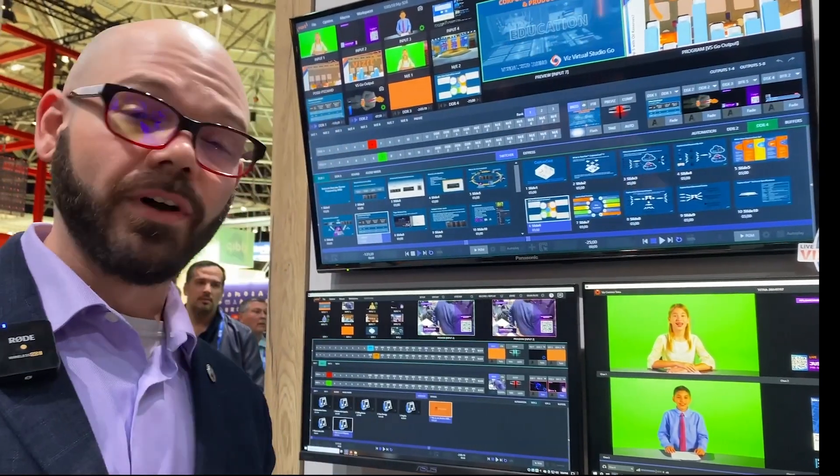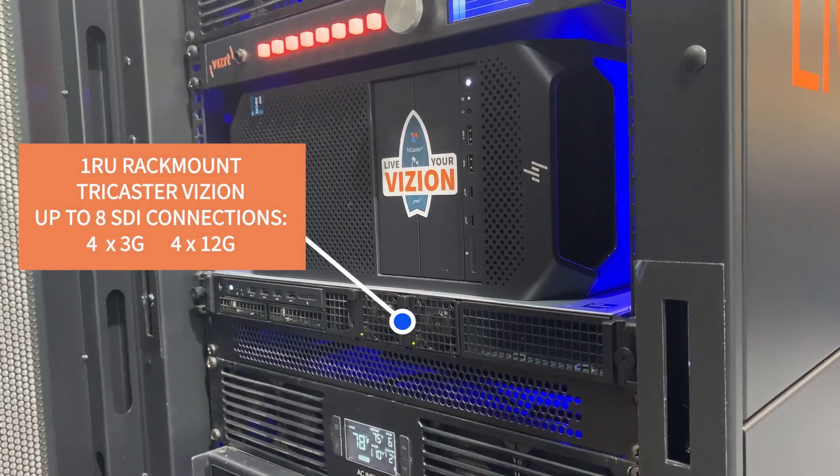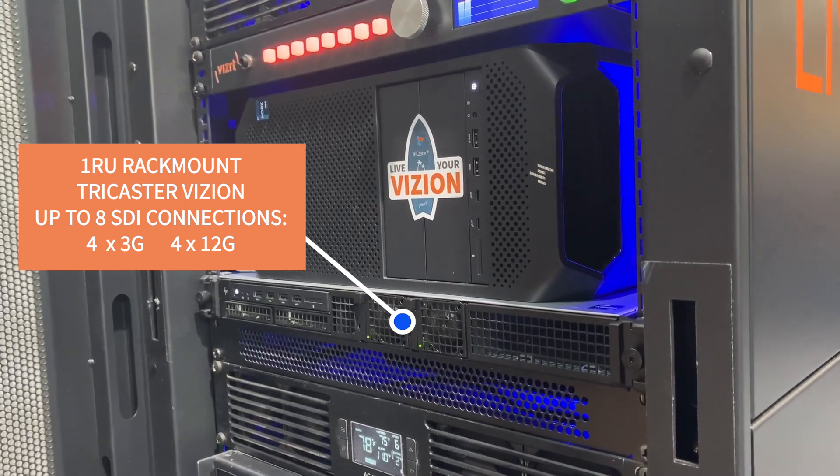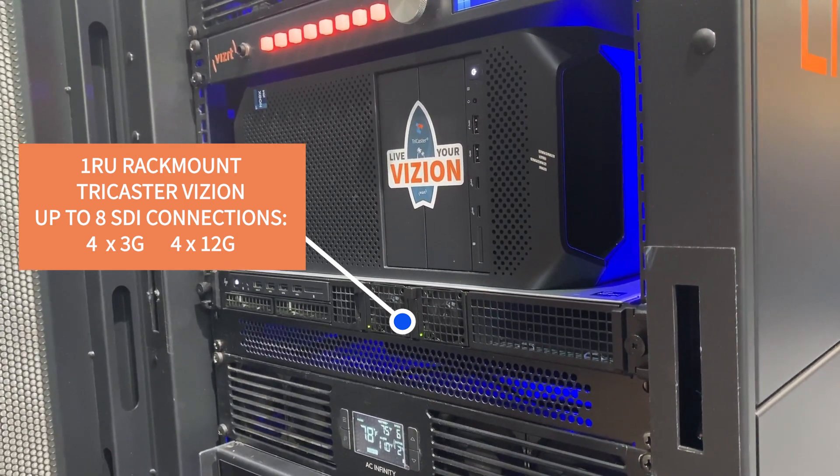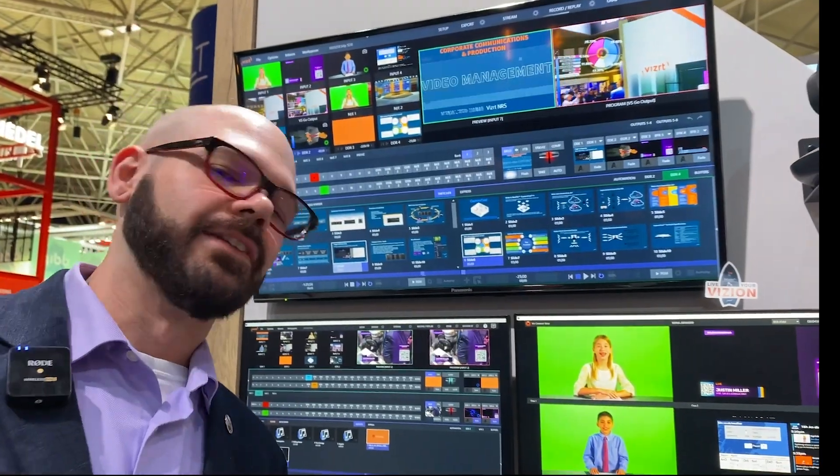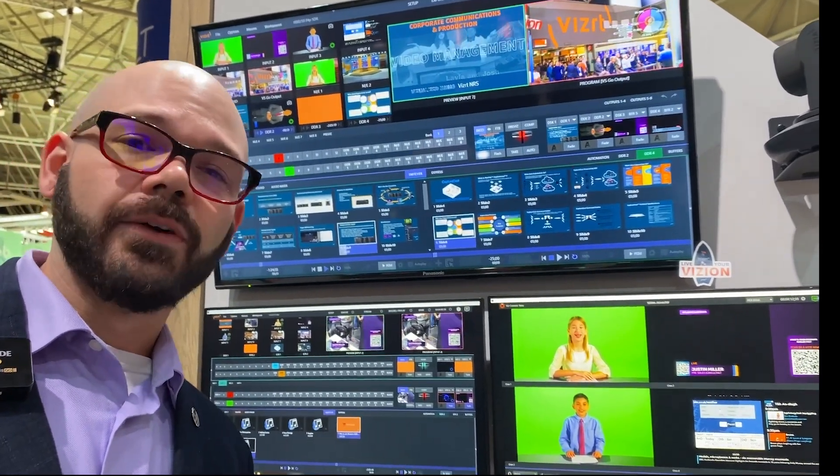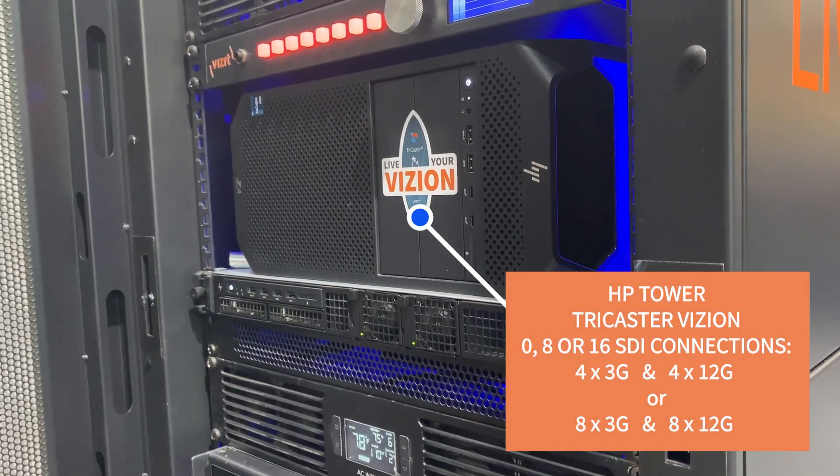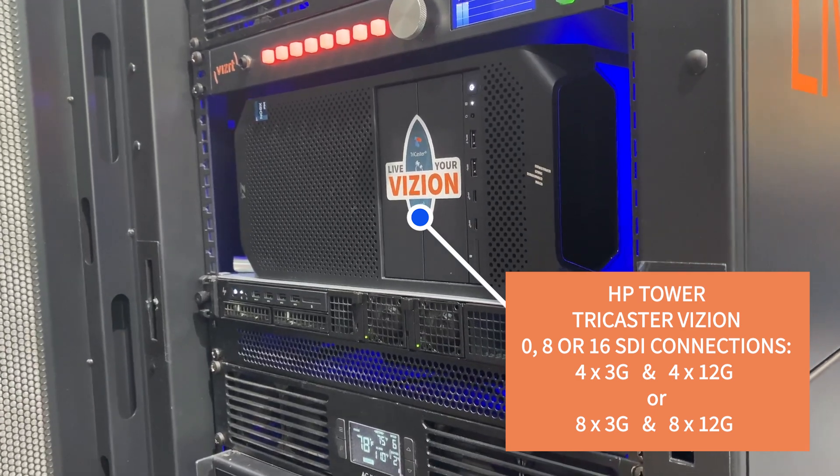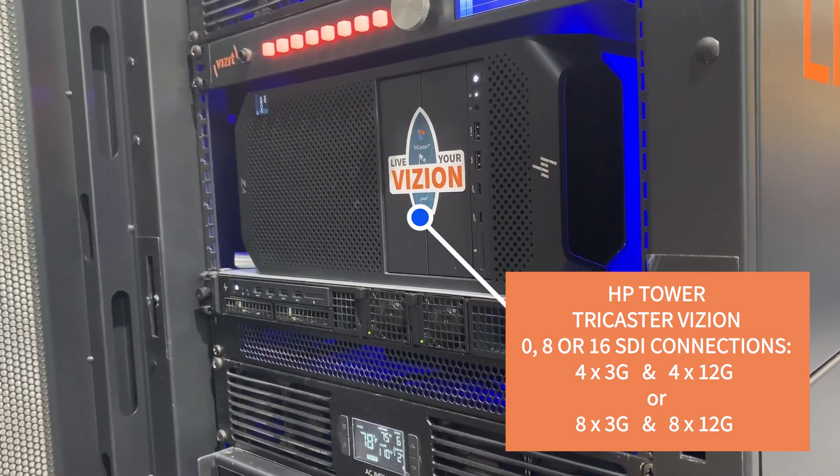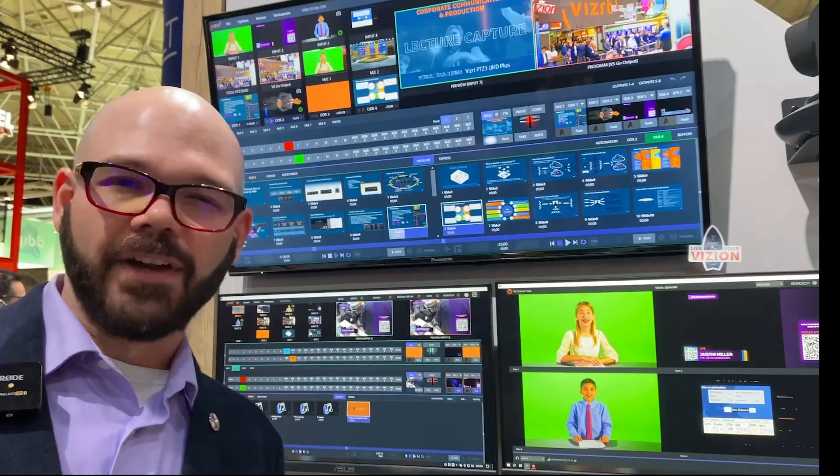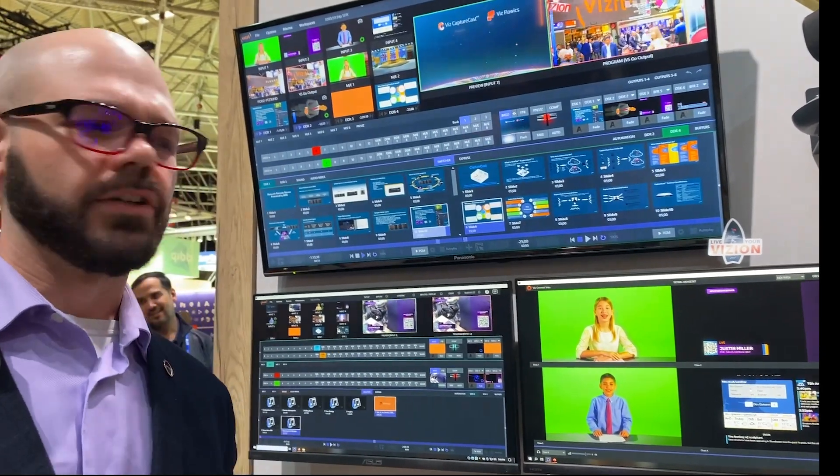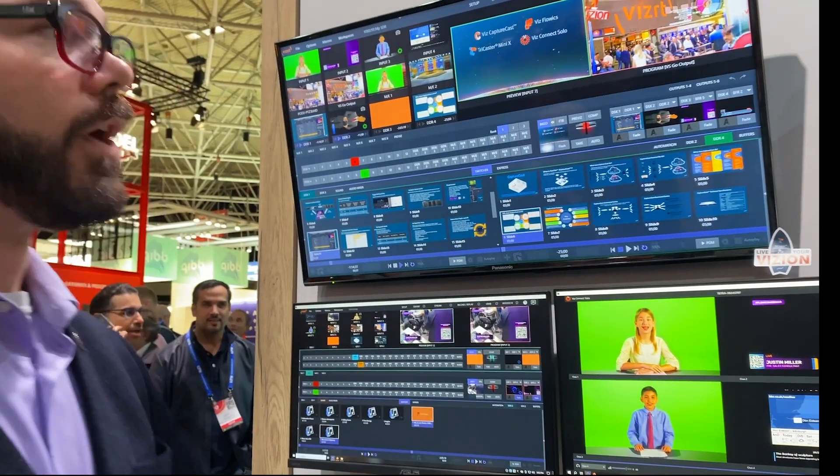The first system is going to be a 1RU rack-mounted system. We can do completely IP, or we can introduce a Matrox card for up to eight SDI spigots for 12G capable and independently configurable. The other offering is going to be an HP tower where we can do zero, eight, or 16 SDI spigots. Normally, the 1RU is going to be living in a server rack because that's a lot of active cooling, whereas the HP tower can live out in your control room or your control station.